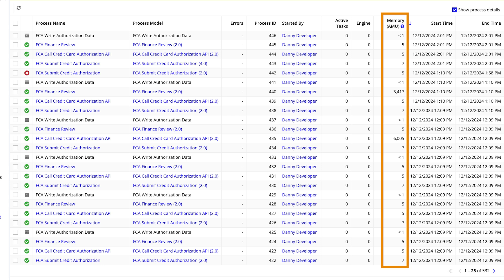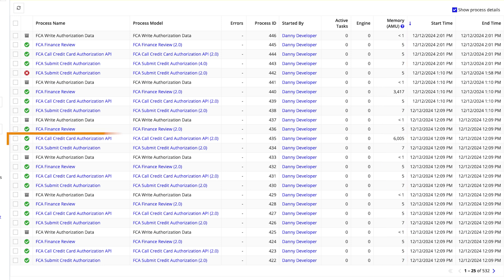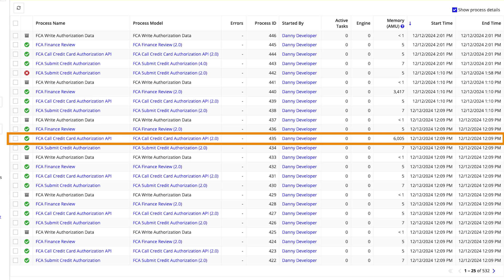Process memory usage is expressed in AMUs and can help you gain insight into how much memory one process uses compared to another. If a single process is using more memory than another, you may want to review that specific process instance to see if there are opportunities to improve the memory efficiency.